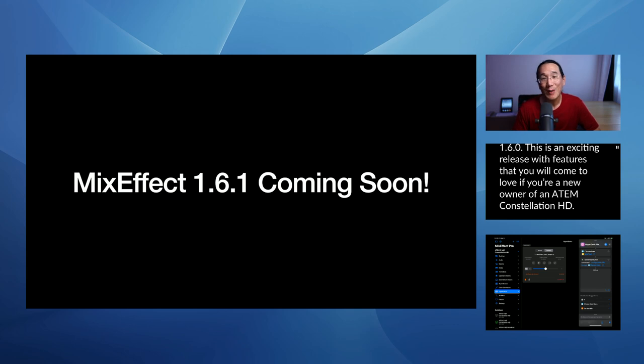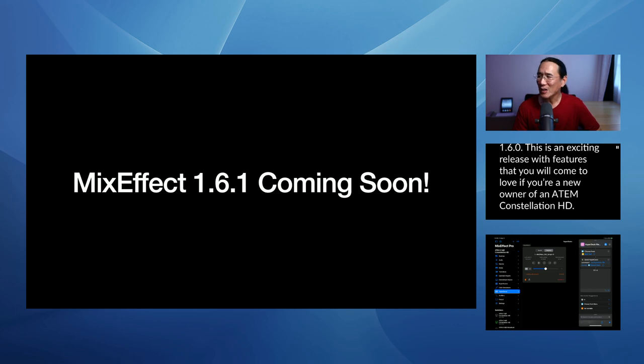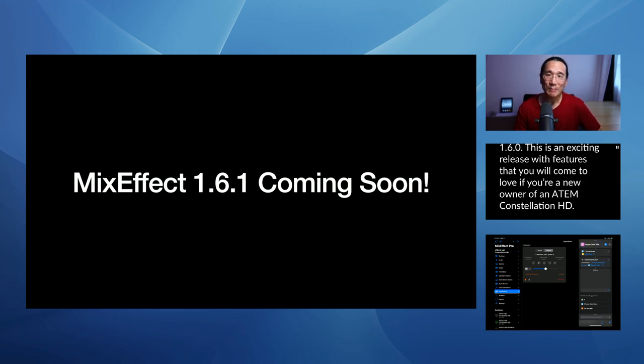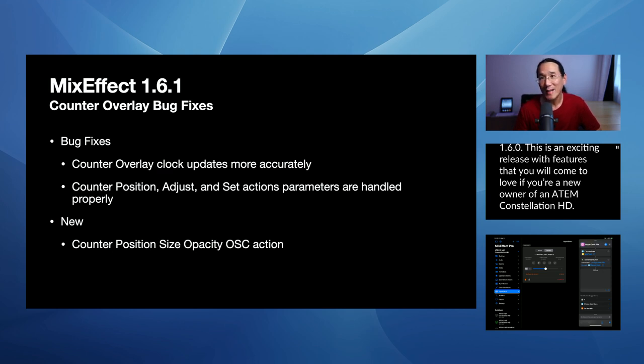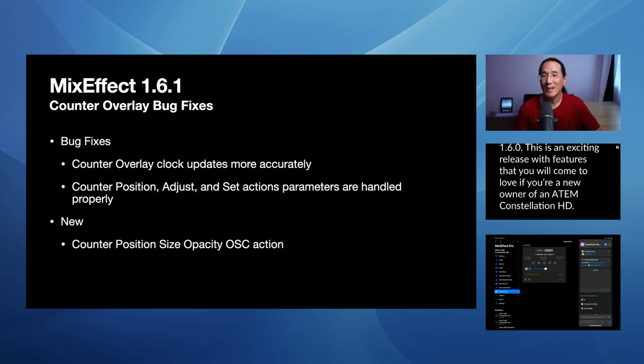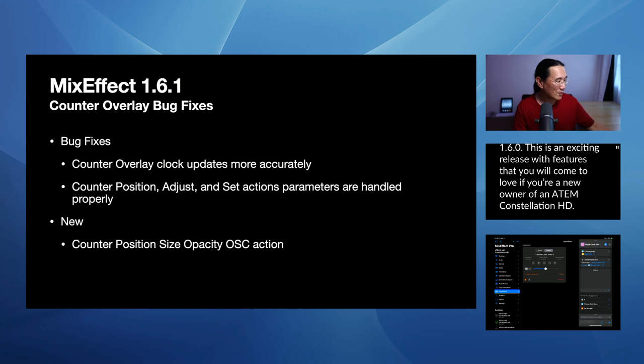All right, MixEffect 1.6.1. I just released MixEffect 1.6.0 today, but I already found some bugs. There was actually an update to the switchers also that came today. I was wondering if they made some changes that kind of overrid the implementation that I did in MixEffect 1.6.0. So some bug fixes are coming out. The counter overlay clock will update more accurately in 1.6.1. And I've also added that position adjust and set position size and opacity action. And then there's a bug in the OSC action for position, position adjust and position set. It wasn't setting the proper values for the position. So that's been fixed in 1.6.1. And I hope to bring that out very soon.